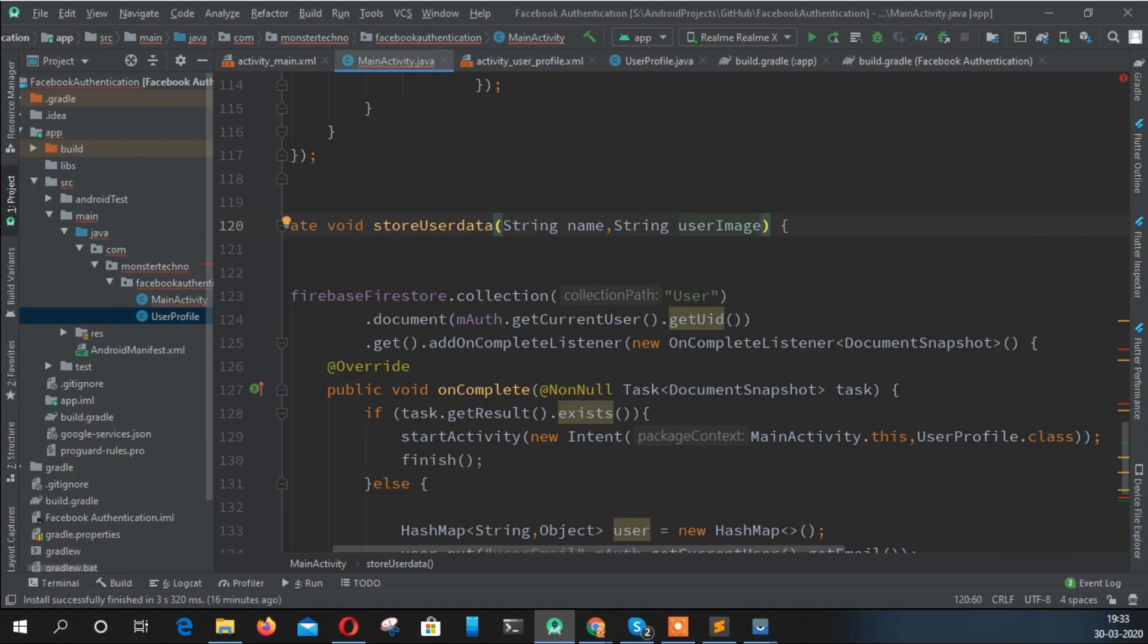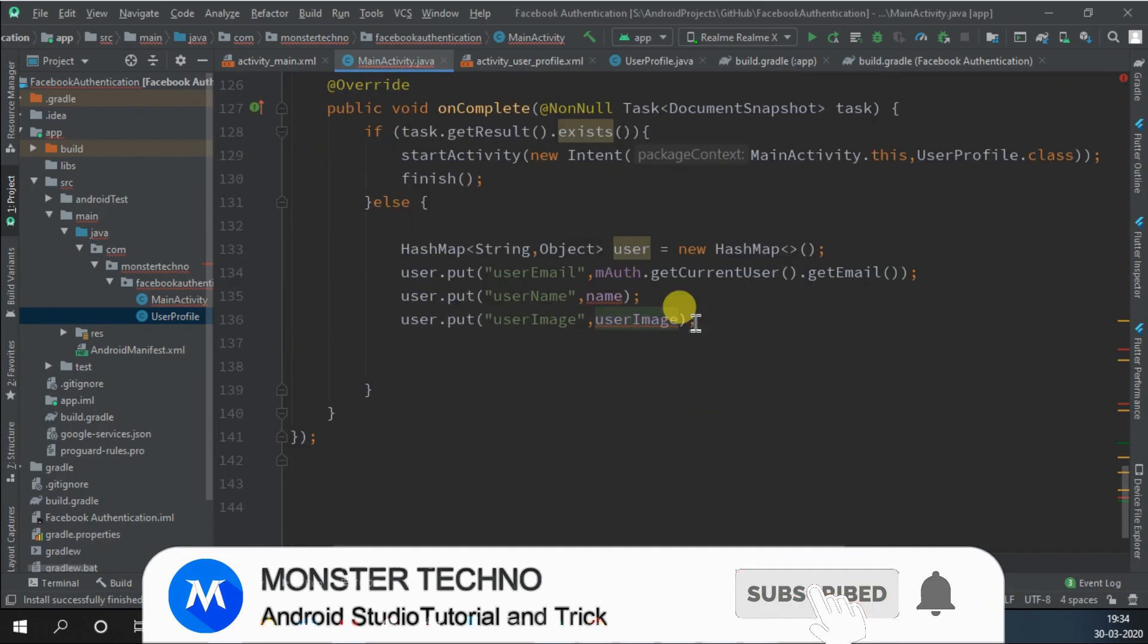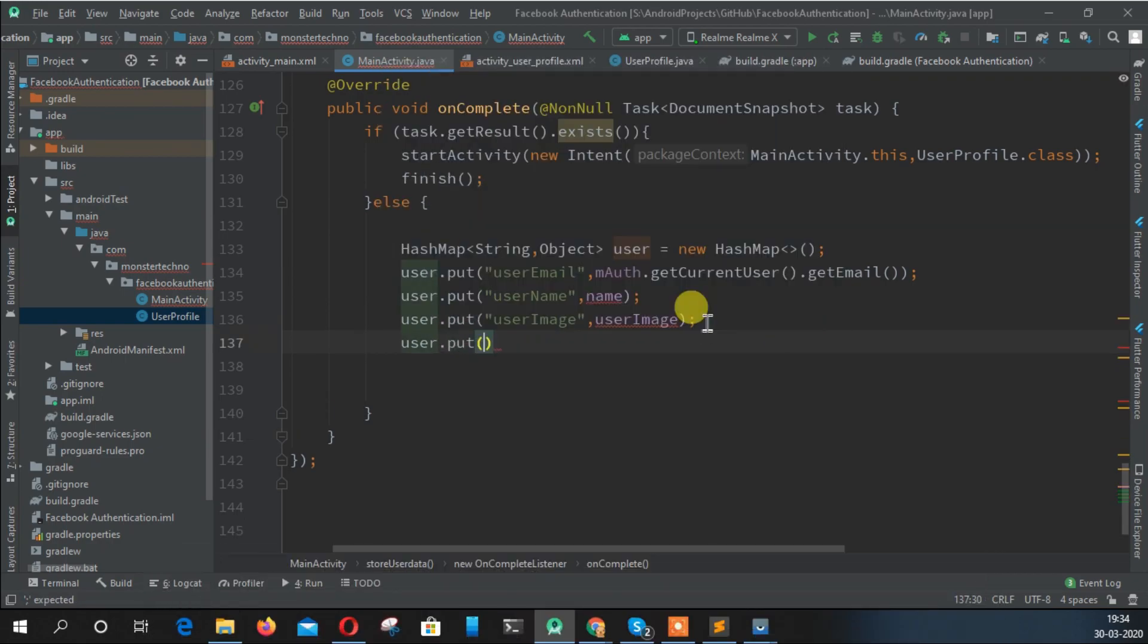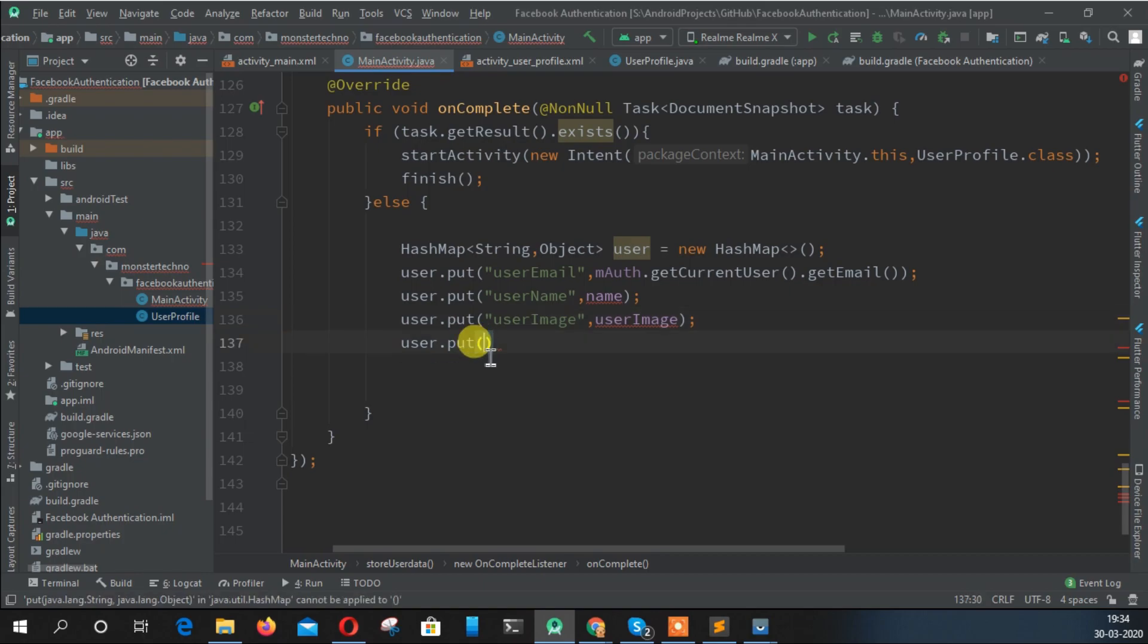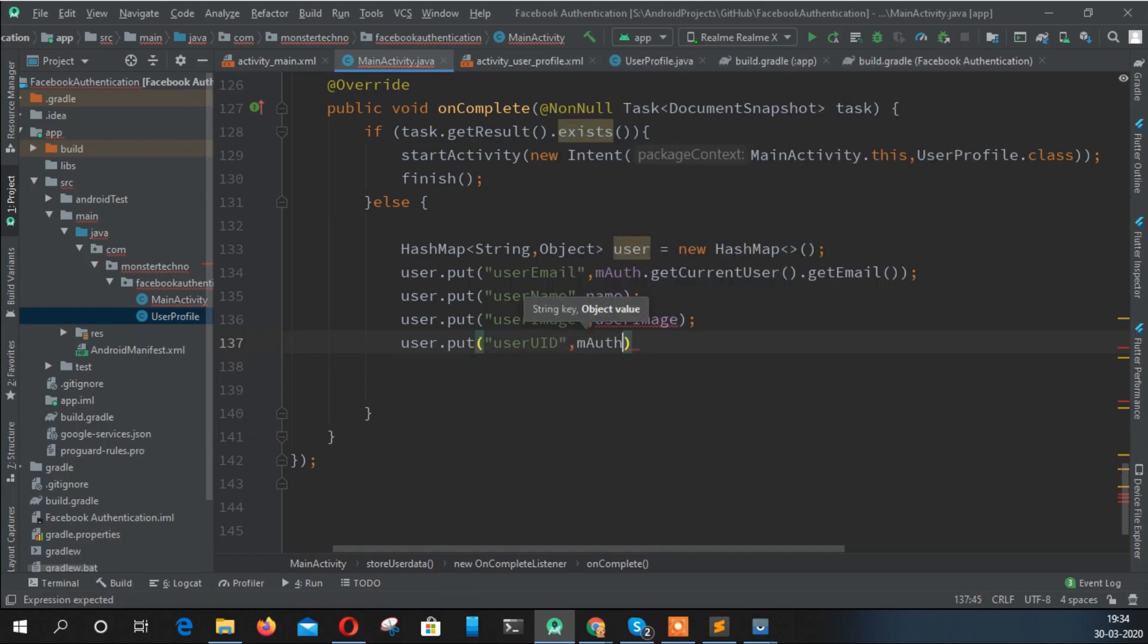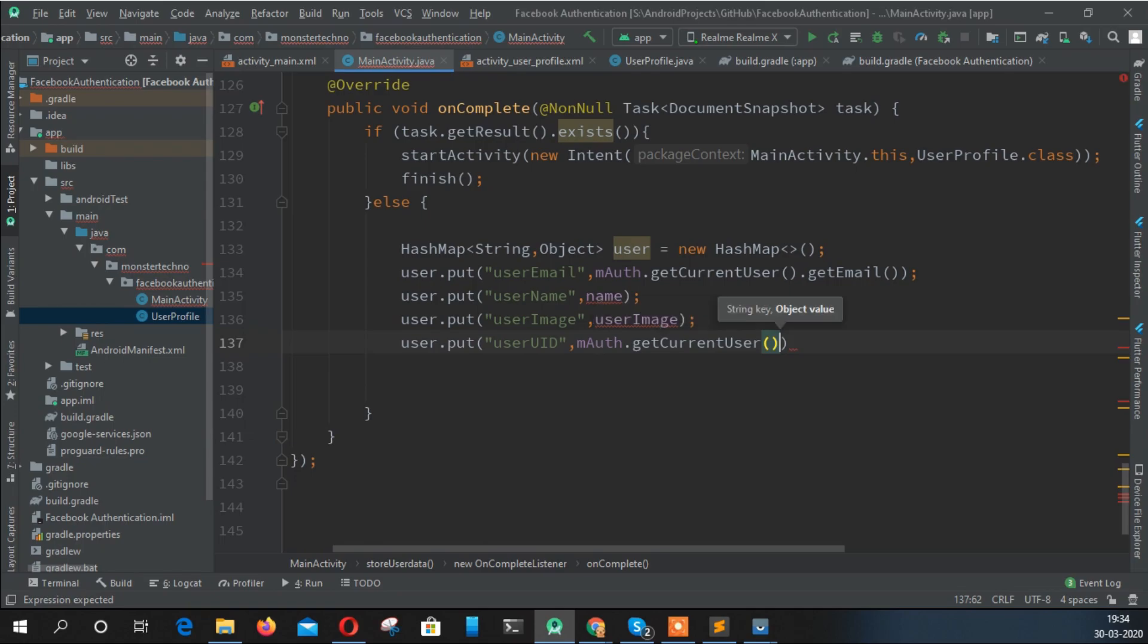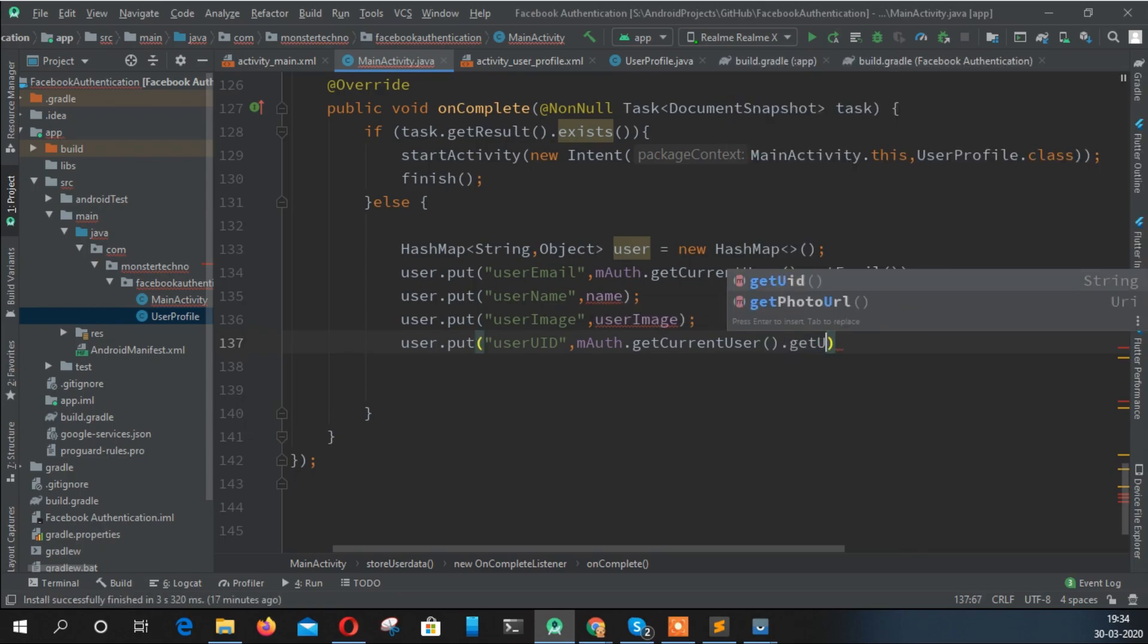What we need more is user userImage, this could be a string also, so pass it here. Why am I just passing the parameter in the function? Because we're calling this from anywhere, so just pass the things. And what more we need is user UID, which is unique to the user, and we get that by mAuth dot getCurrentUser dot getUID.